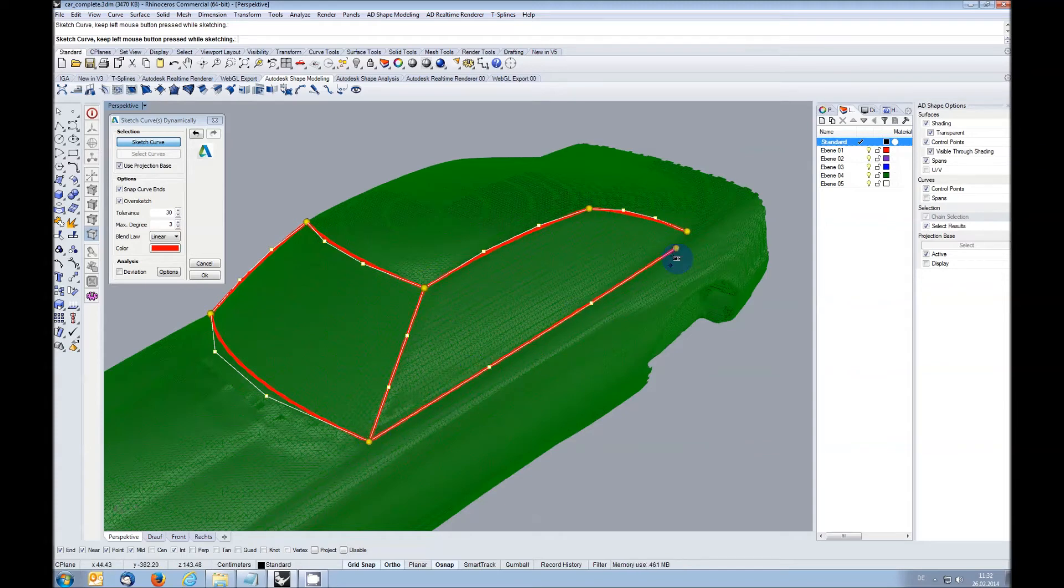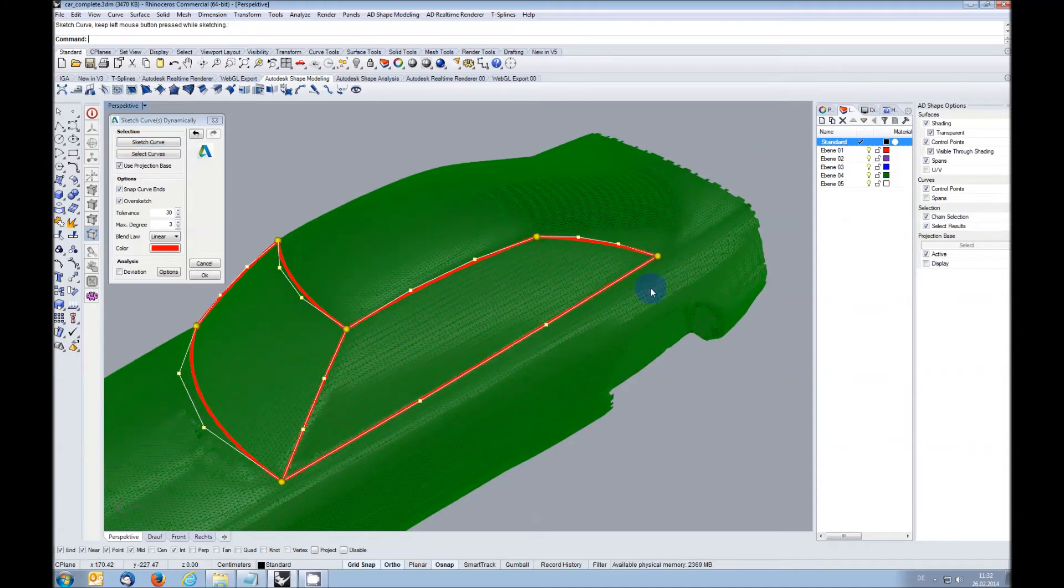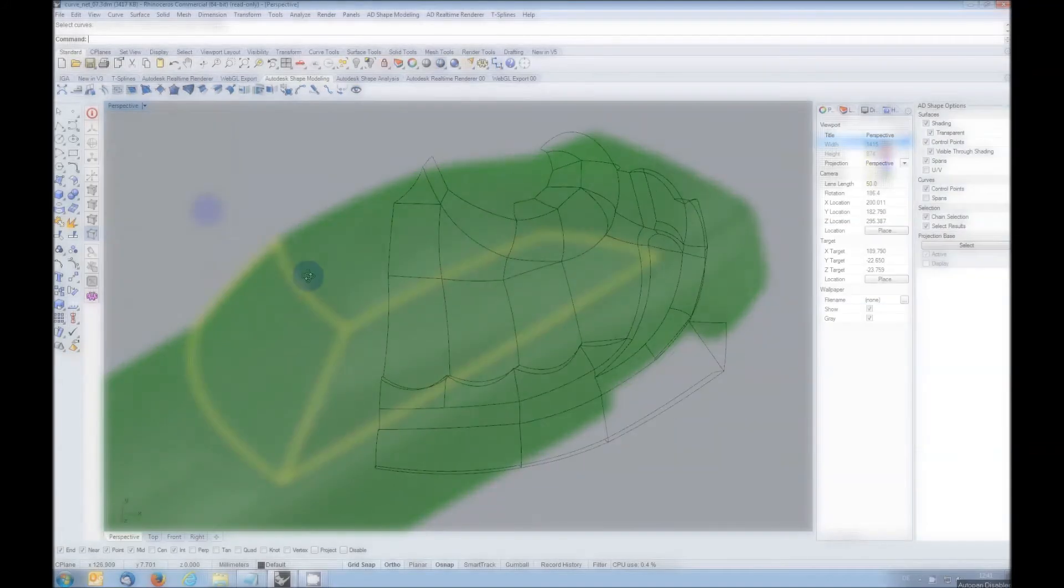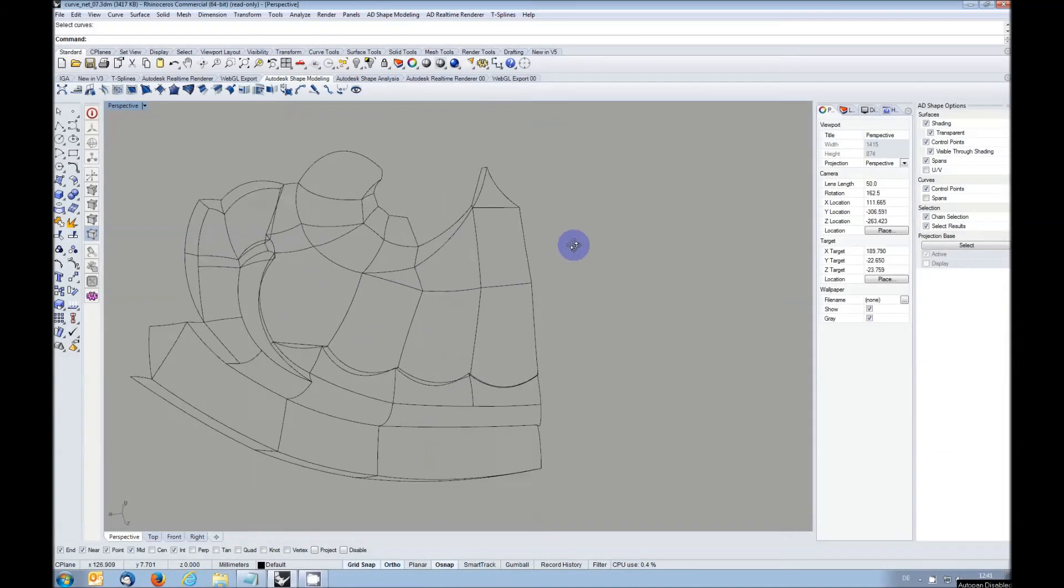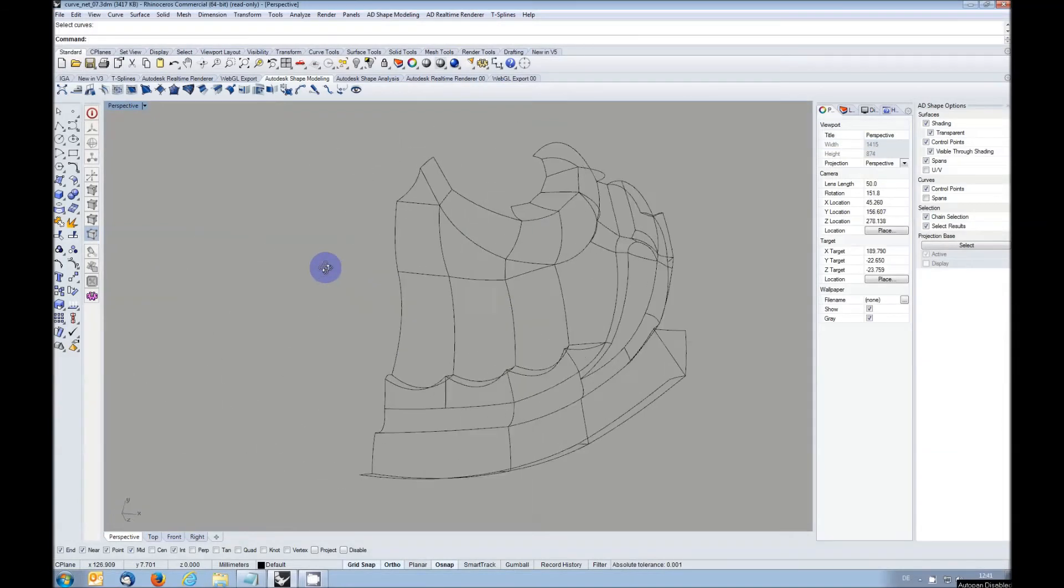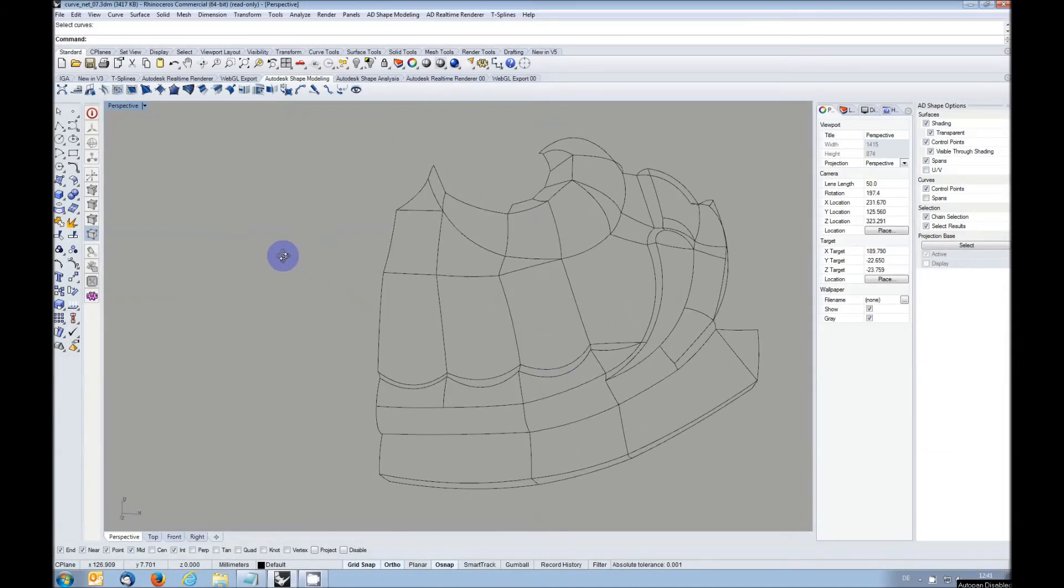To build surfaces from curve nets created like this or in another way, the function surfaces from curve net has been introduced. It uses the multi-blend algorithm to fill a network of curves with surfaces.